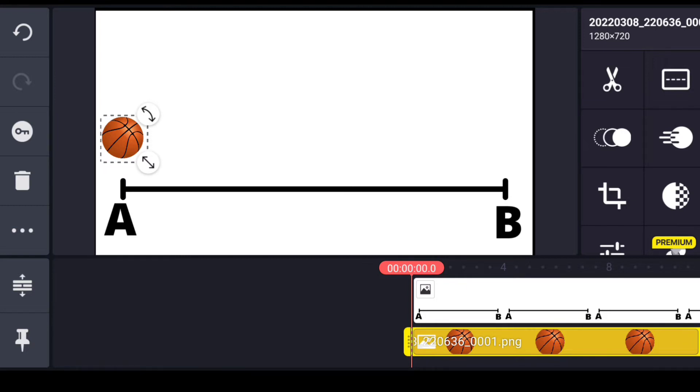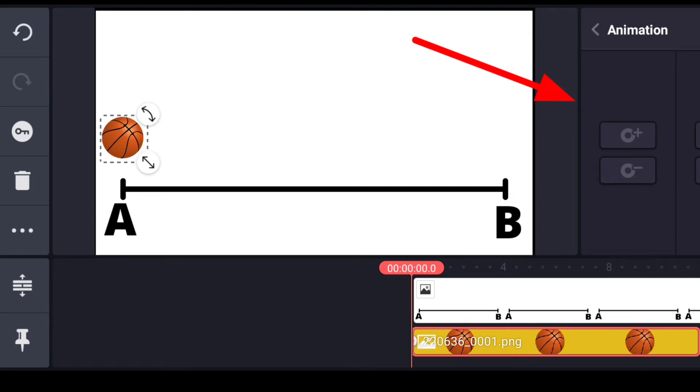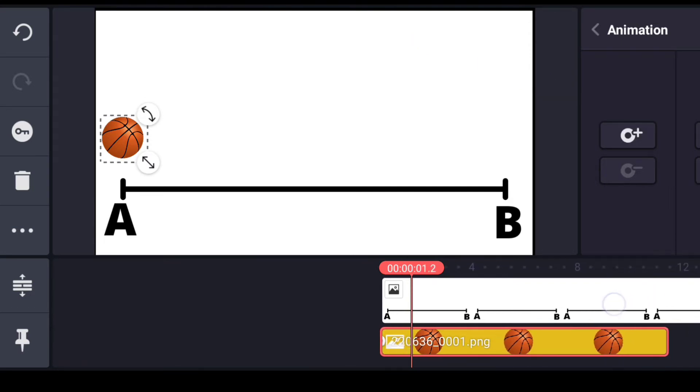To move an object in KineMaster, what you have to keep in mind is three things. First thing is you have to click on this key icon here. After you click on this, you have to make an animation.